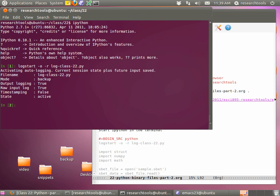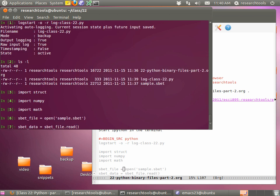I'll jump down in the org file using ctrl-s and search for 'ipython' to get down to starting IPython in a terminal. I'm going to hide Firefox and just work in IPython in the terminal. Type clear to hide everything, then type ipython and hit enter. We'll run logstart again to keep a journal: logstart -o -r log-class22.py, press enter, and now we have a log file. Do an ls -l and you'll see log_class22.py. We'll use these three modules today: import struct, import numpy, and import math.